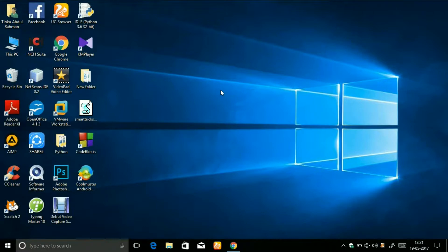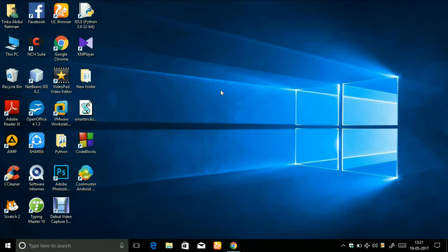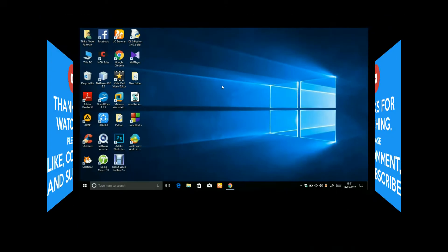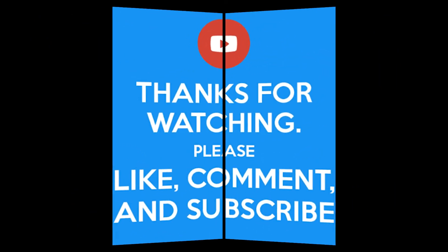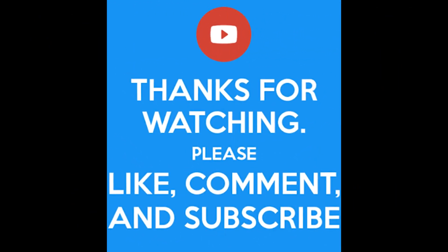That's it, thanks a lot for watching. If you found this video helpful, then hit the like button, share, and suggest by commenting below. Please don't forget to subscribe to my channel. Thanks a lot for watching, see you in the next video.